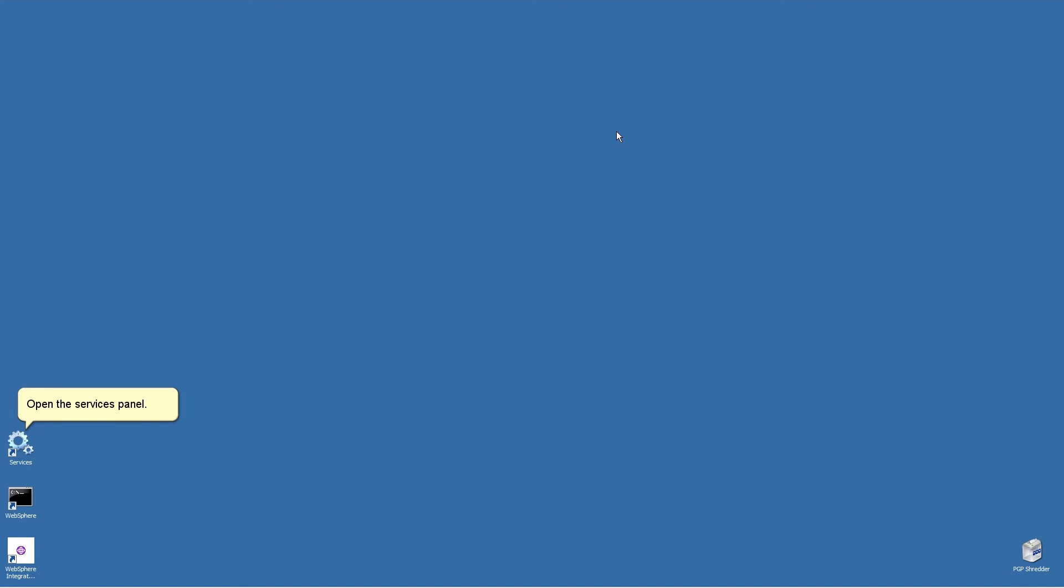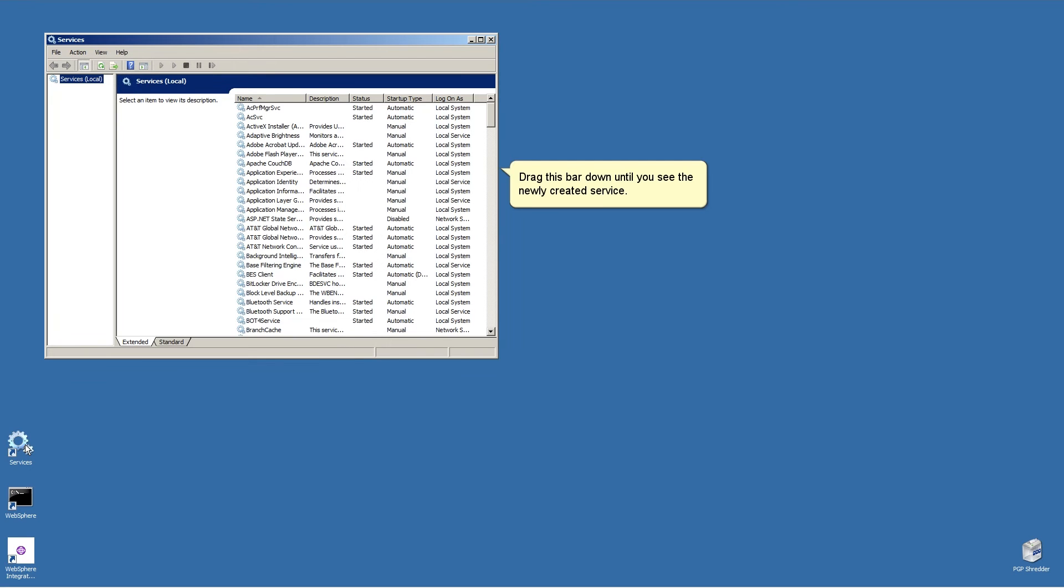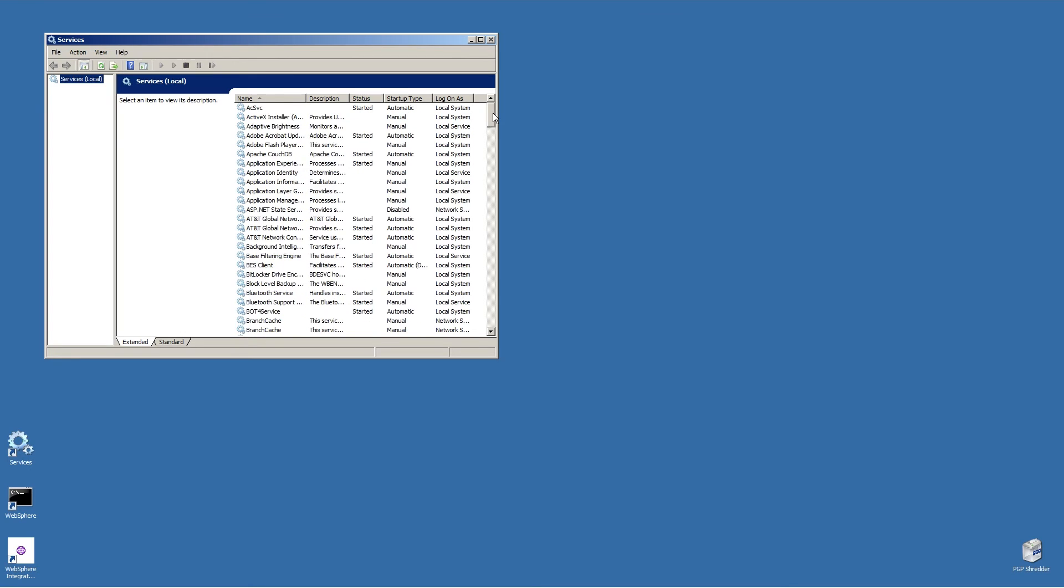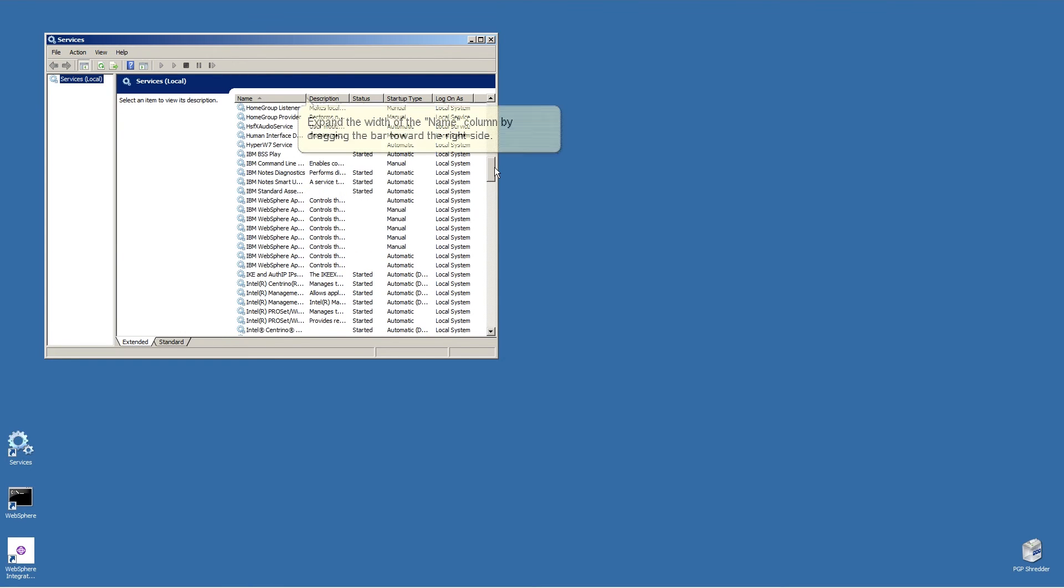Open the Services panel. Drag this bar down until you see the newly created service. Expand the width of the name column by dragging the bar toward the right side.